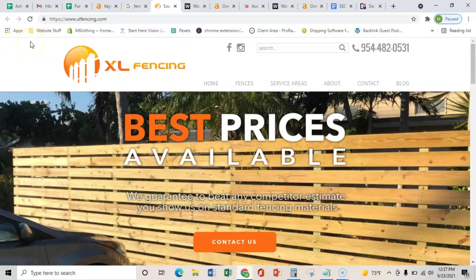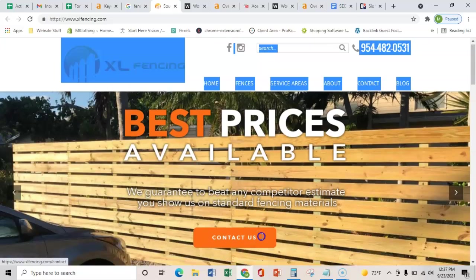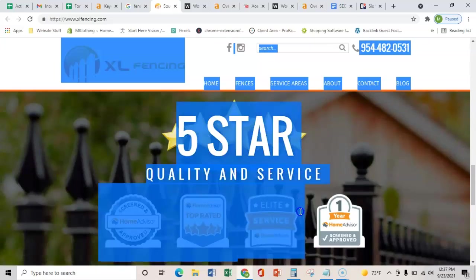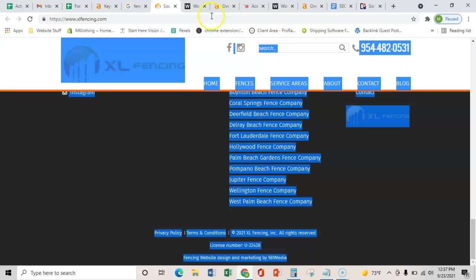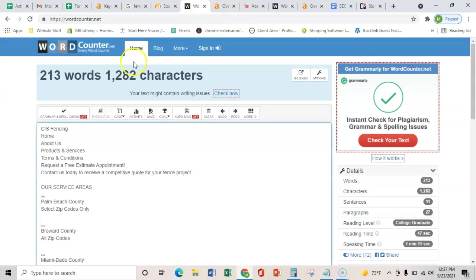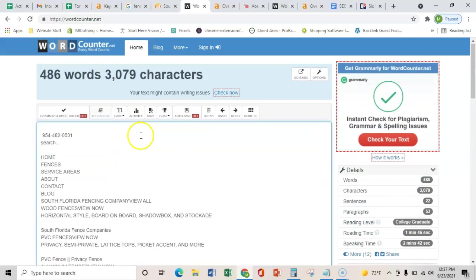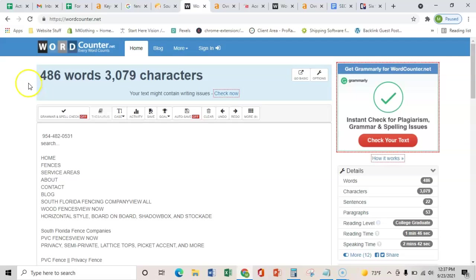And so the first thing is content on the homepage. So if we just copy everything that you guys have here, including these images and how they're saved, and we throw it in this word counter, this shows us that your website's homepage has 486 words. And so that's a pretty good start. Google typically wants about 1,500 to 2,000 words.